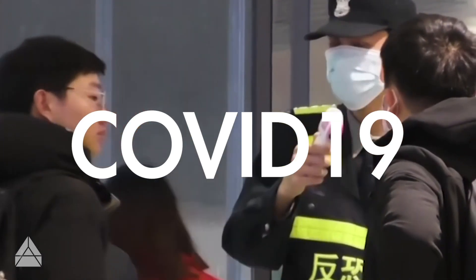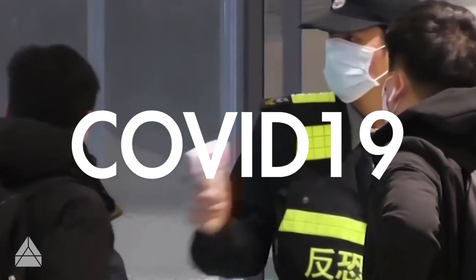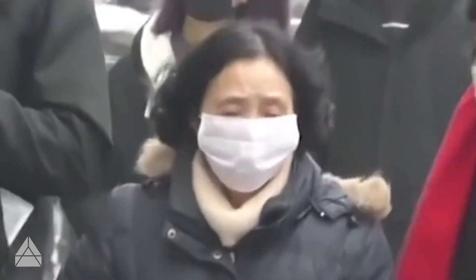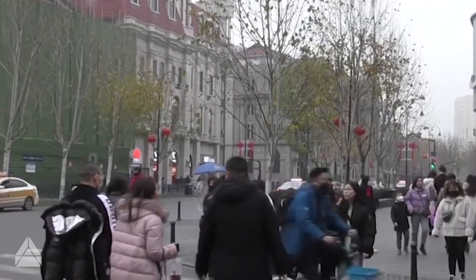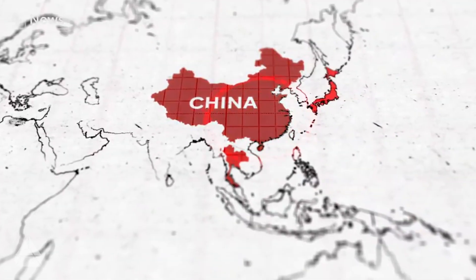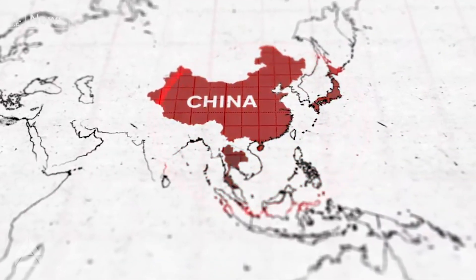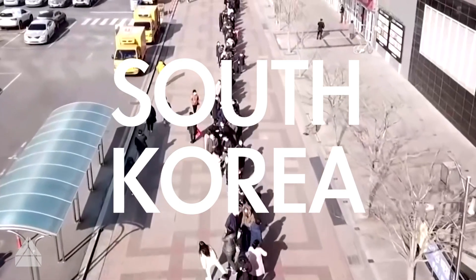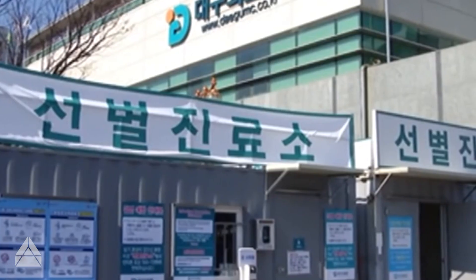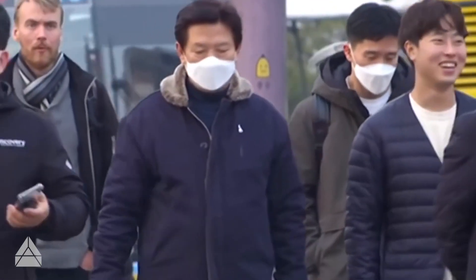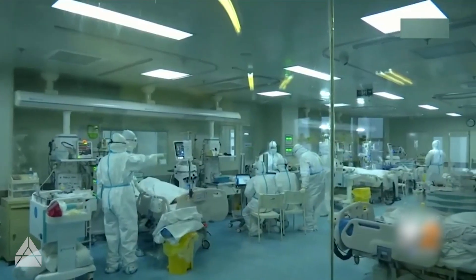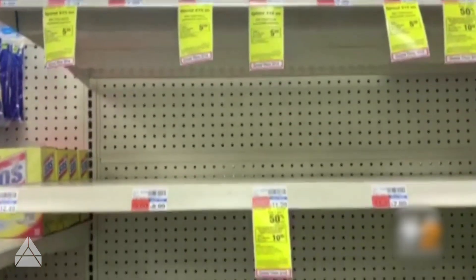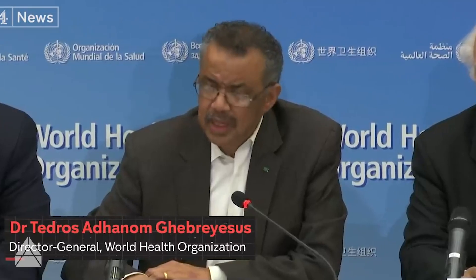COVID-19 is now spreading around the world. Today in China, the reported number of cases rose to nearly 81,000 total infected people in the country. In Korea, we have over 7,000 people infected with COVID-19. So now the whole world is starting to face this crisis situation with this virus.